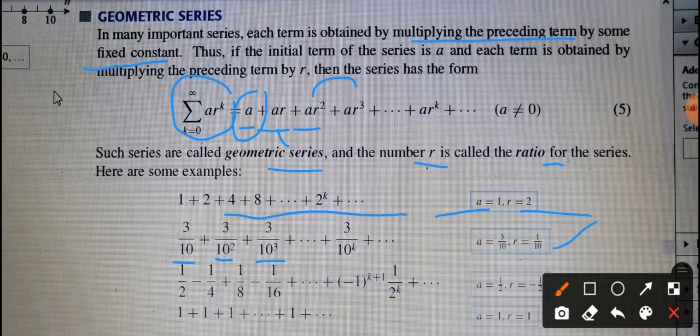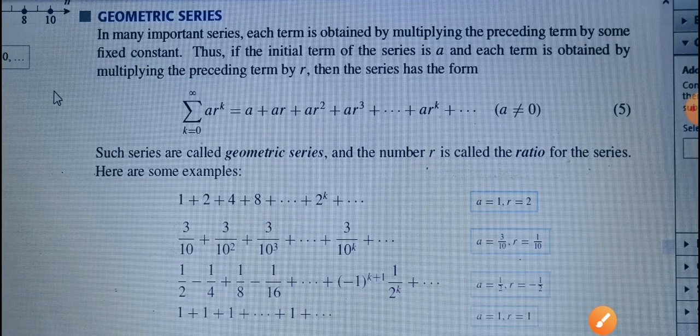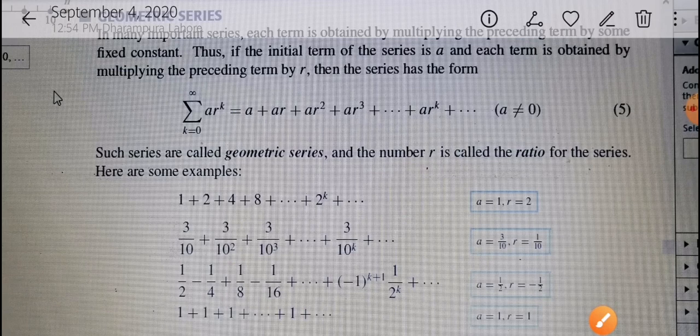Only the powers of 10 are changing in the denominator. For the series 1/2 minus 1/4 plus 1/8 minus 1/16, the sign alternates, so we write (-1)^(k+1) times 1/2^k, giving a equal to 1/2 and r equal to -1/2. For the series 1 + 1 + 1 + ..., a equals 1 and r equals 1.